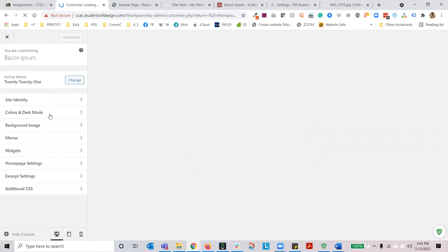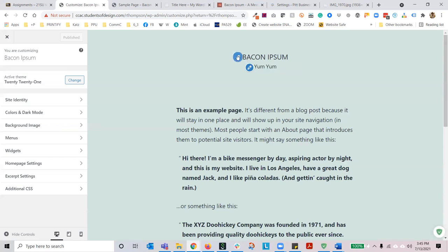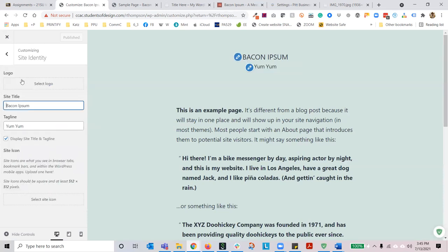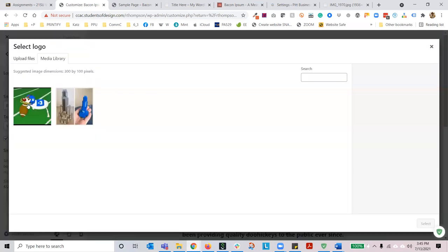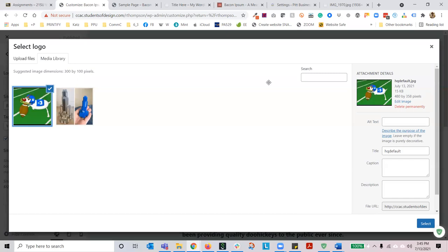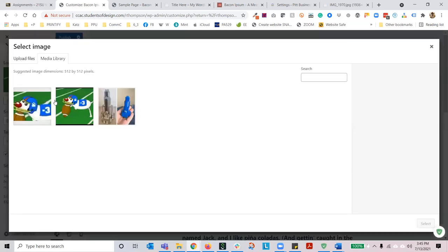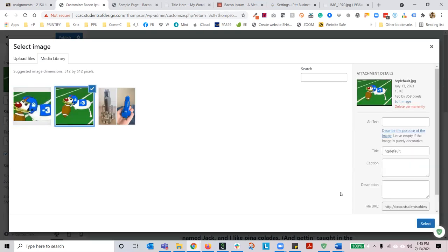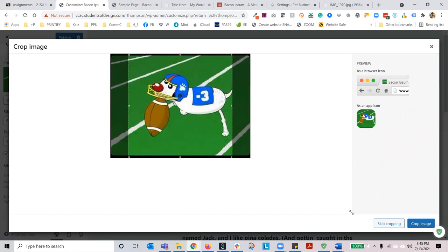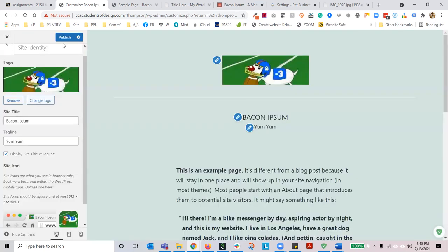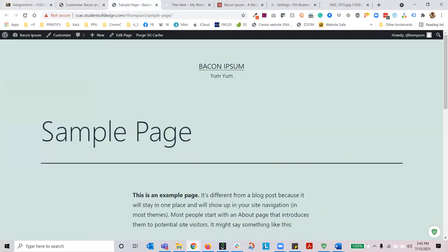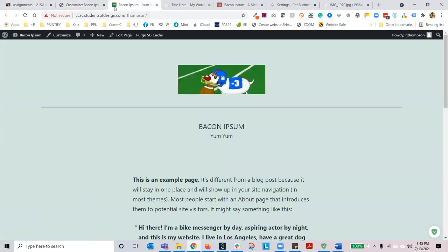The next section is customize. This is going to allow you to customize all different aspects of the default theme. You can click on the little pencil marks and it will take you directly to where you want to go. So there's the site title and tagline. If you wanted to add a site icon or a site logo, you can do that — let's use little brother. Make a site icon out of him as well, crop the image, hit publish. Now the site has a logo and it has a favicon.